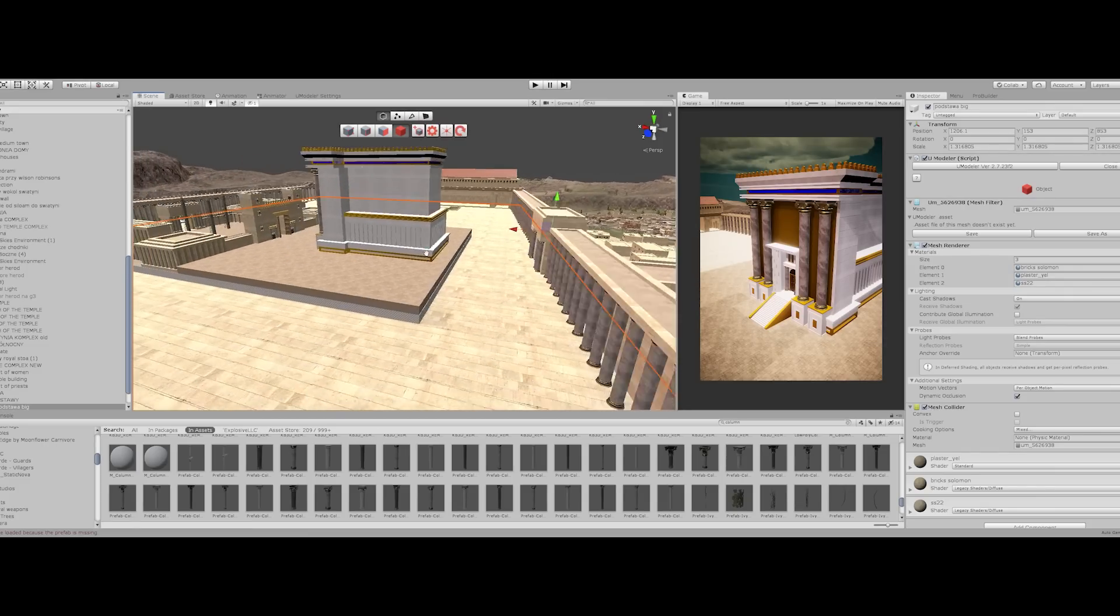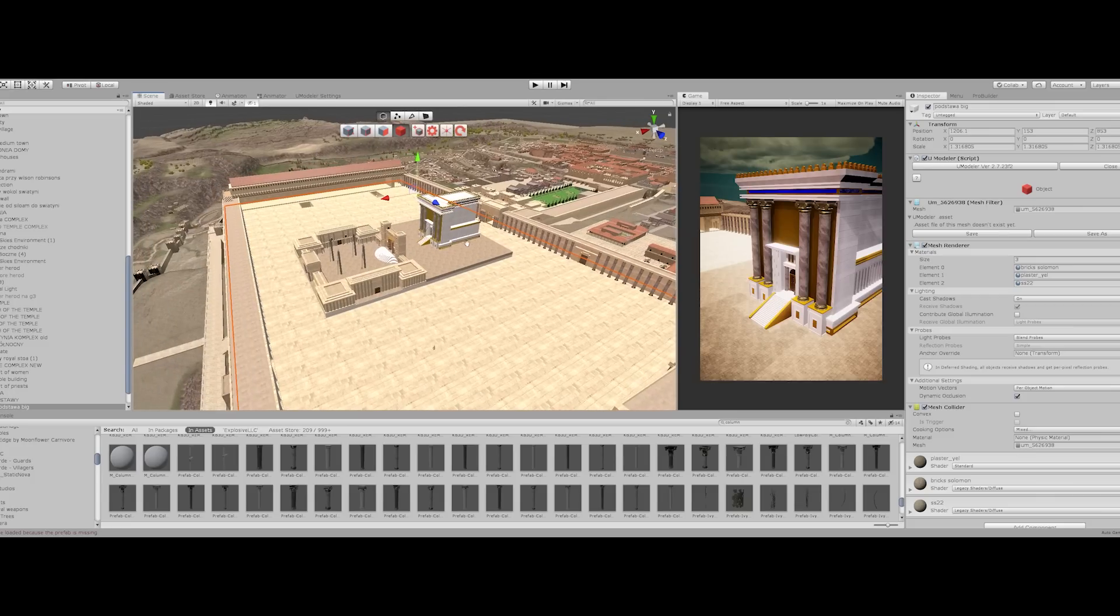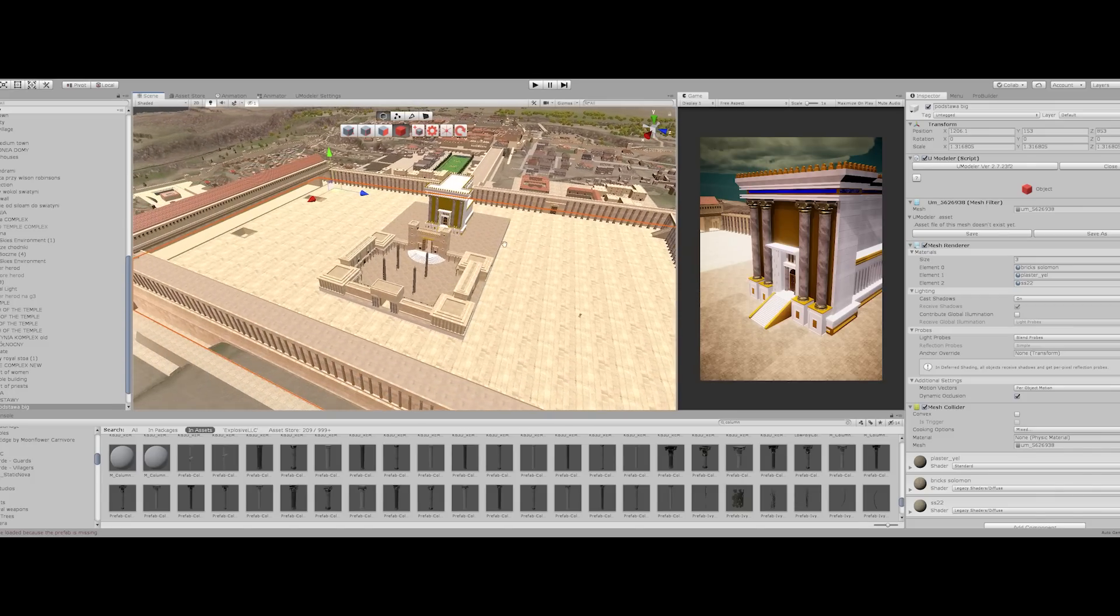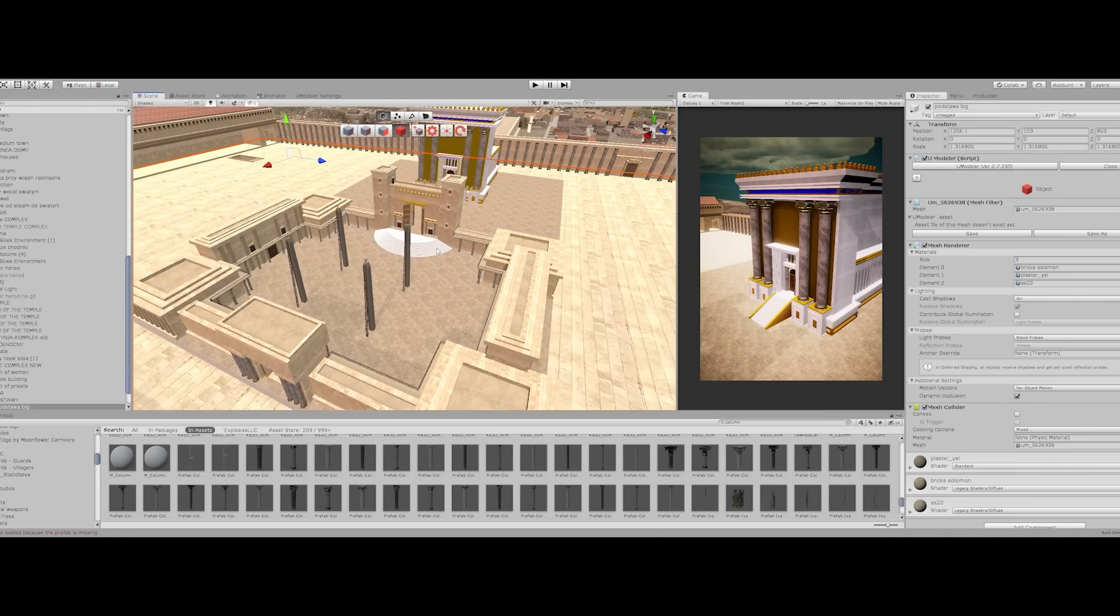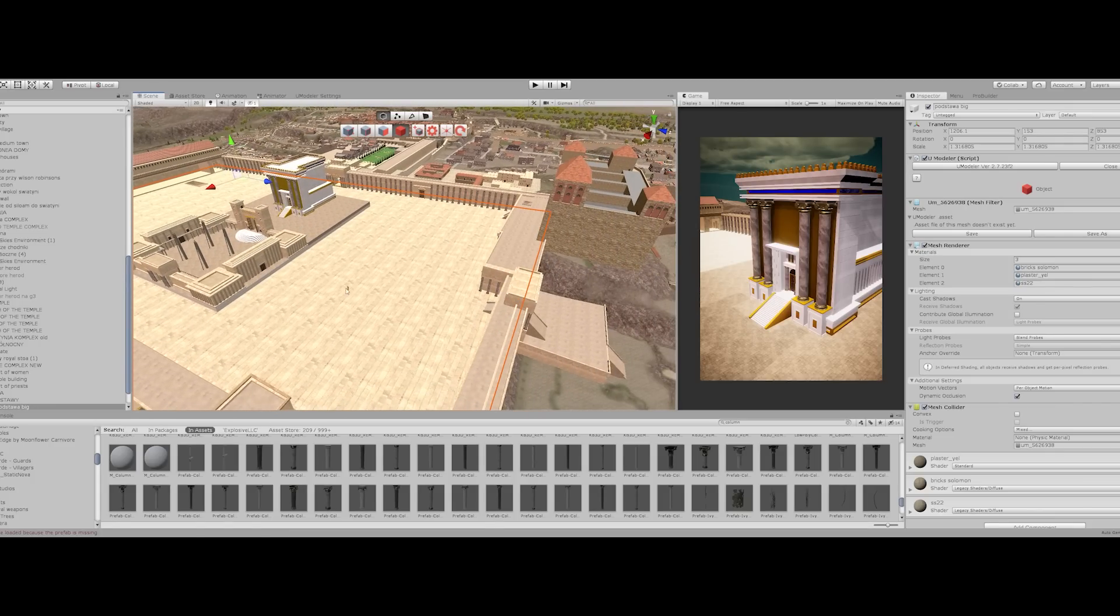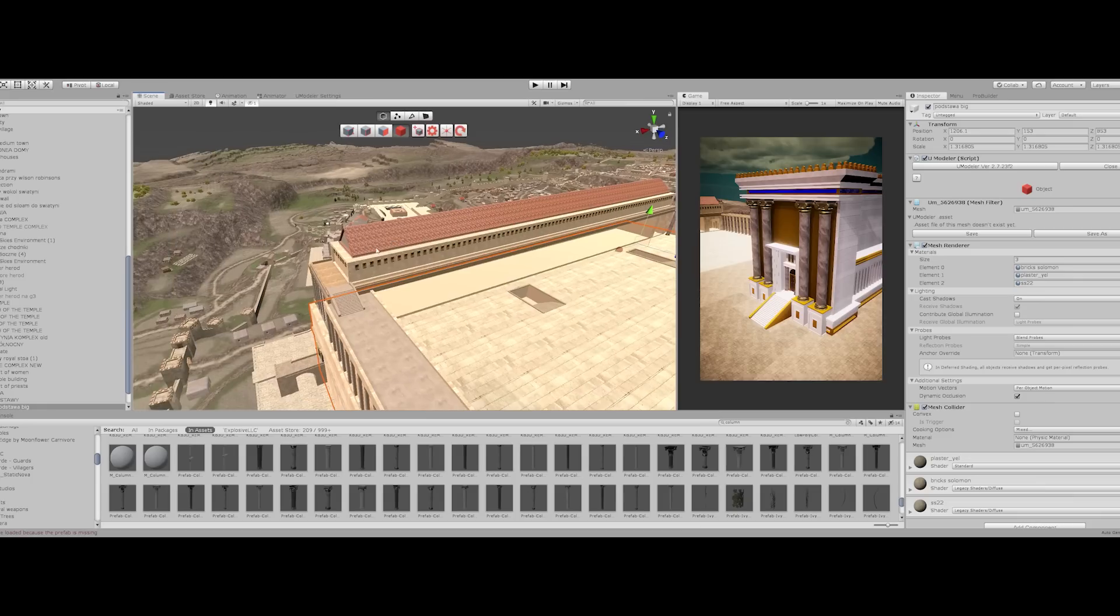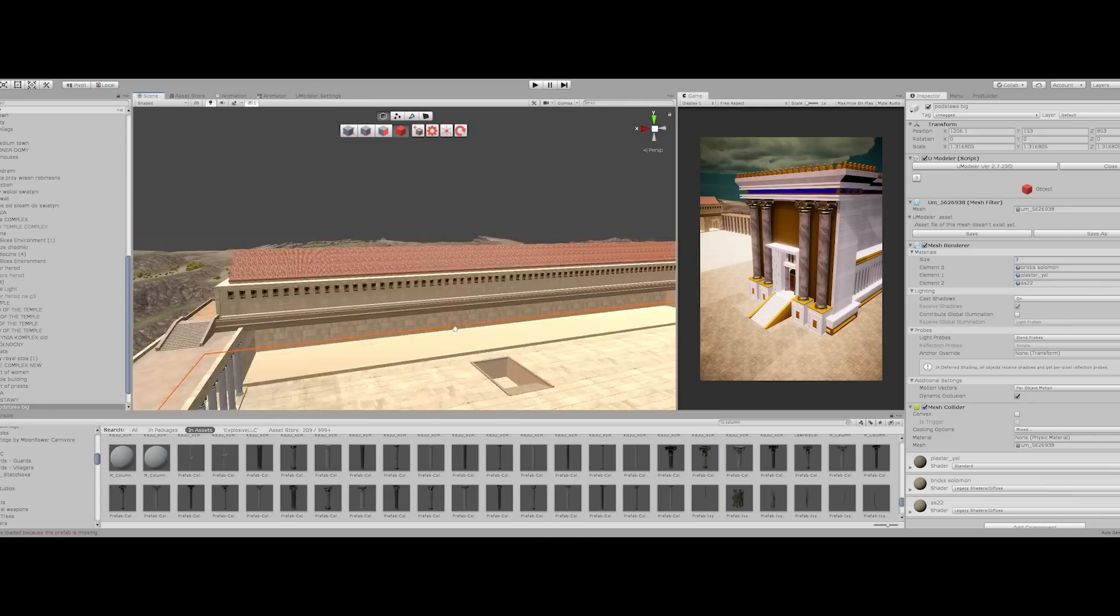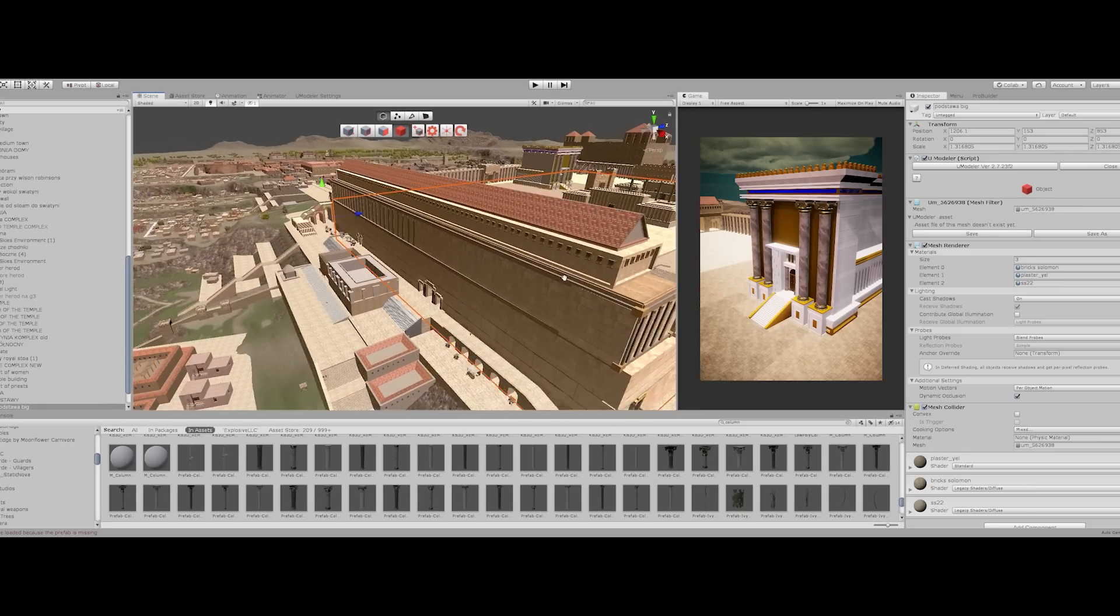So here you can see I'm almost done with the main temple area. There's still some buildings I have to build here for the priest. Basically I need to do the court of the priests, which is here. I have done the court of the women. The main area for the Gentiles is pretty much complete. I still need to finish the royal stoa, which is this part. I will have to design it really beautiful.